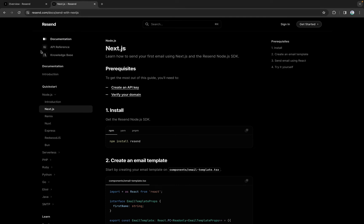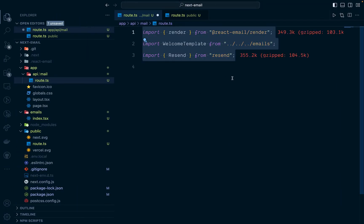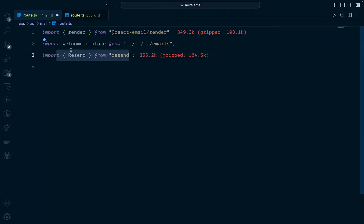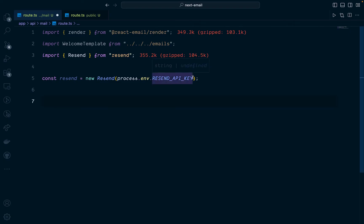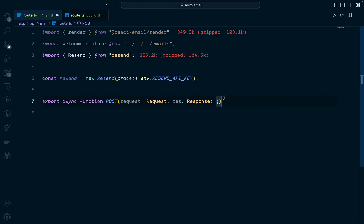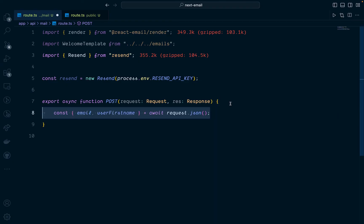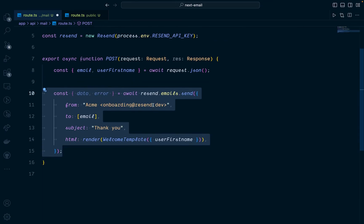Going back inside our route file, the first thing we're going to do is import the Resend library, the template we just created — I'm going to call it WelcomeTemplate — and the render function, so we can pass the template into HTML. Then we're going to create the Resend object and pass in the Resend API key. I'm going to create this as a POST request so we can send a POST request to this endpoint. From here, the user can send an email and a username.